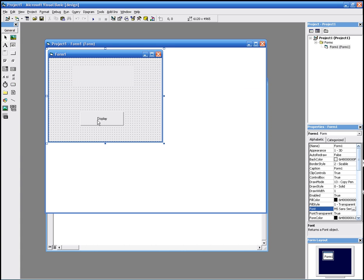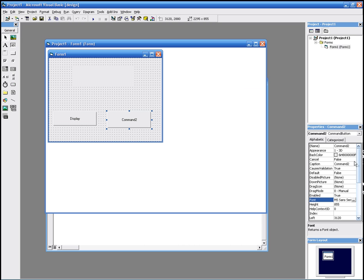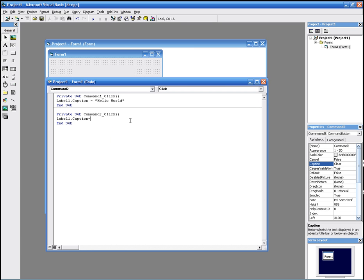Now we're going to add another command button to clear the text. We click command again and draw it on the form. We change the caption from Command to Clear, or delete, or whatever you want. We double click it and write label1.caption equals two quotation marks without any words.